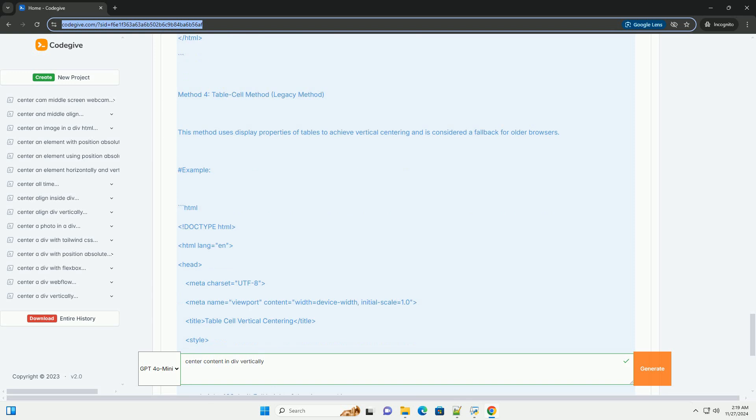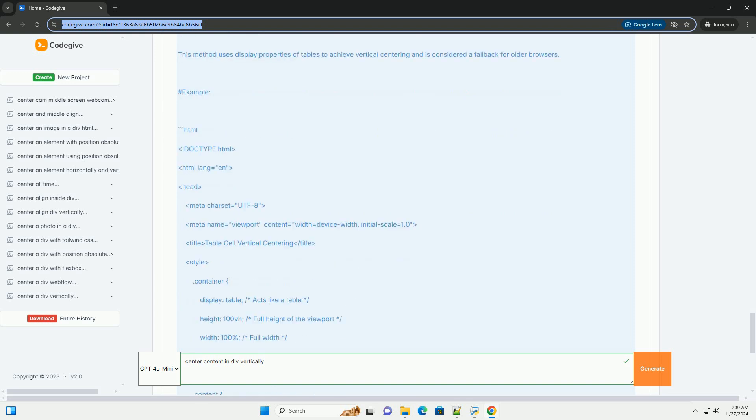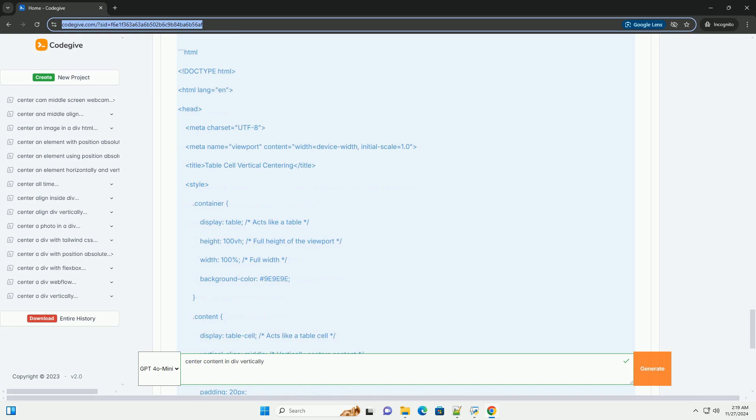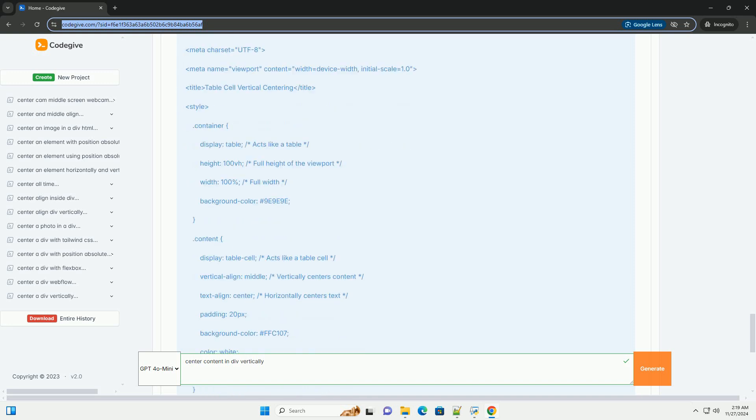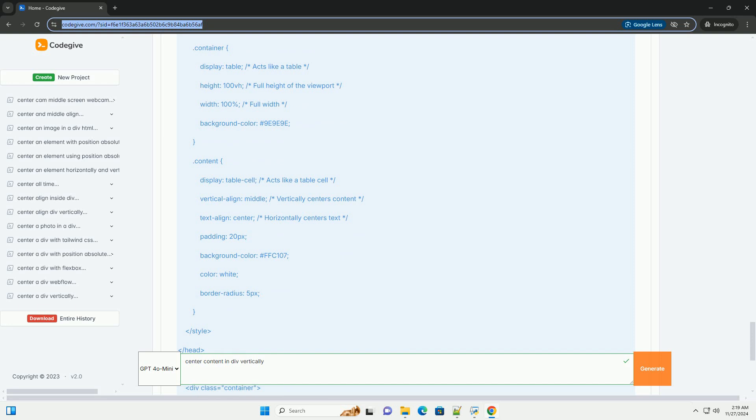Method 4: Table Cell Method, a legacy method. This method uses display properties of tables to achieve vertical centering and is considered a fallback for older browsers. Example.